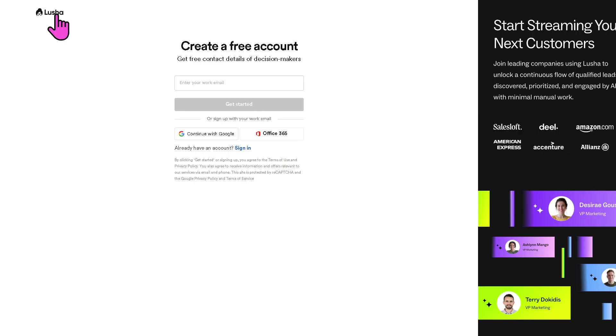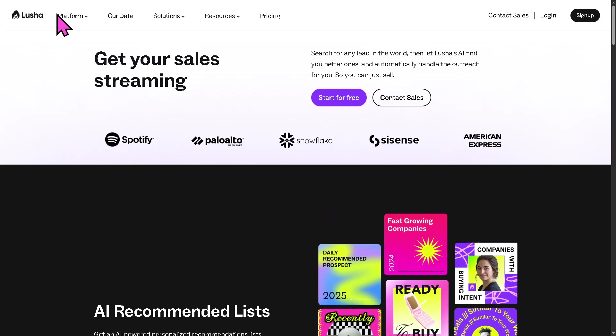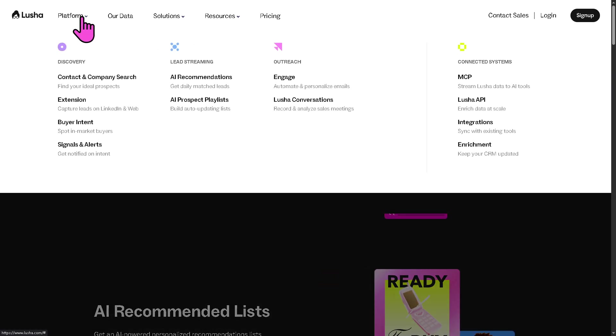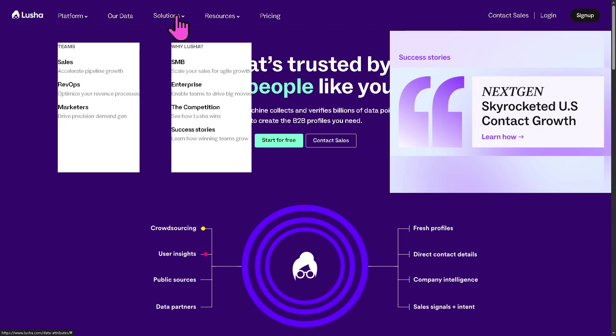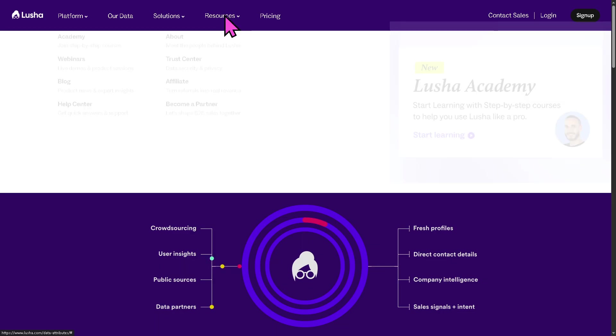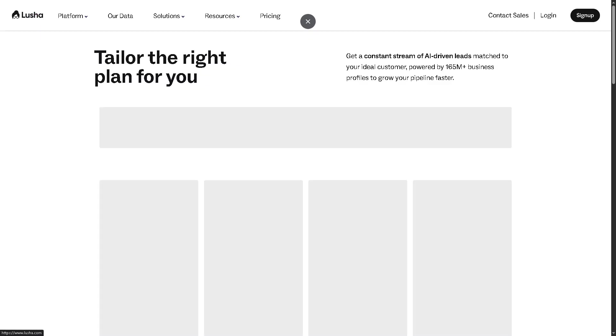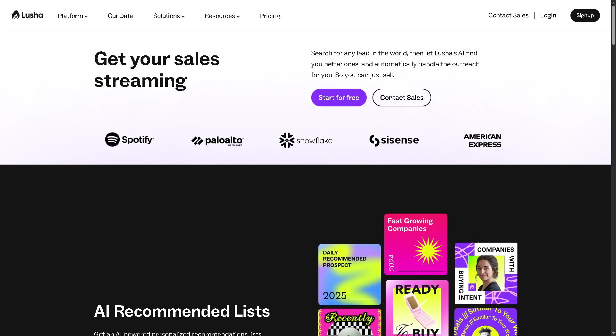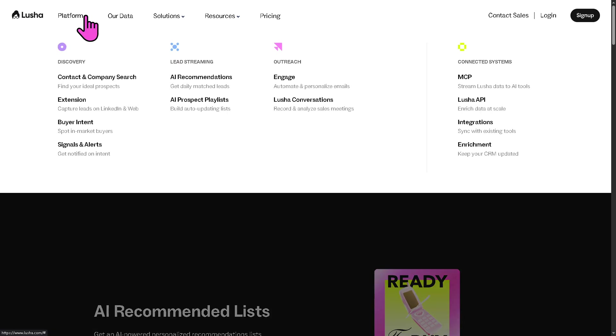We can simply go back to the main homepage and we can learn more about the platform by going to all these: the platform, our data, solutions, resources, and pricing. Now, we're going to discuss about the platforms here in Lucia.